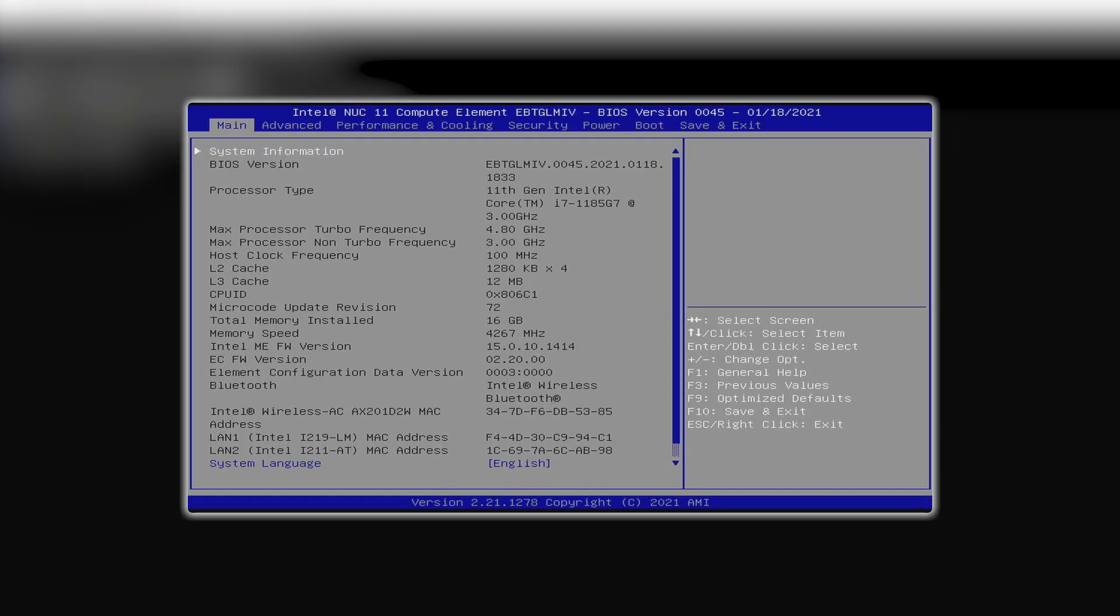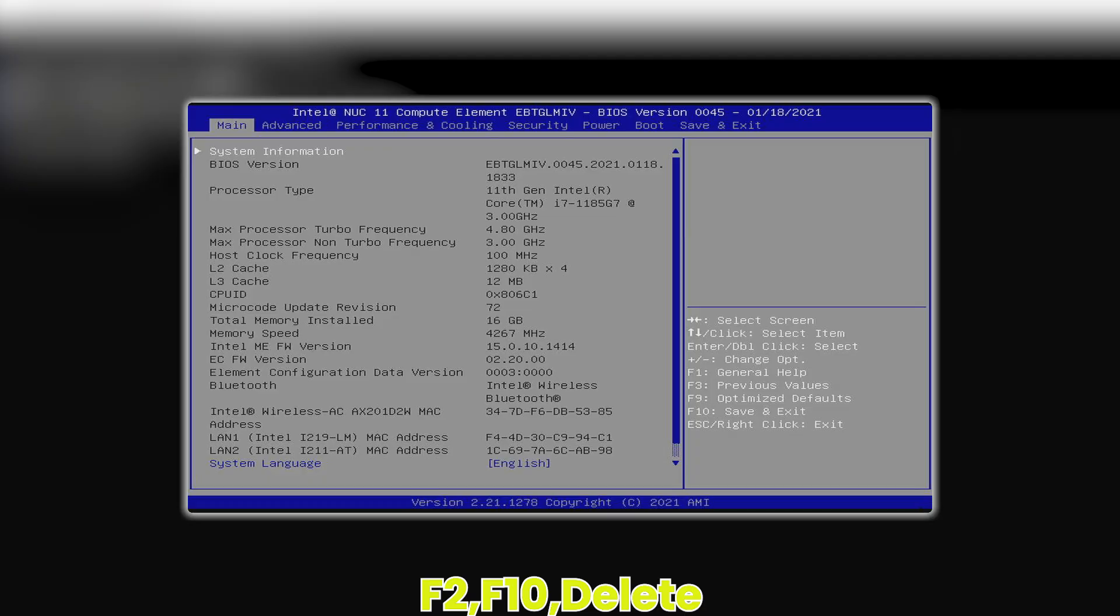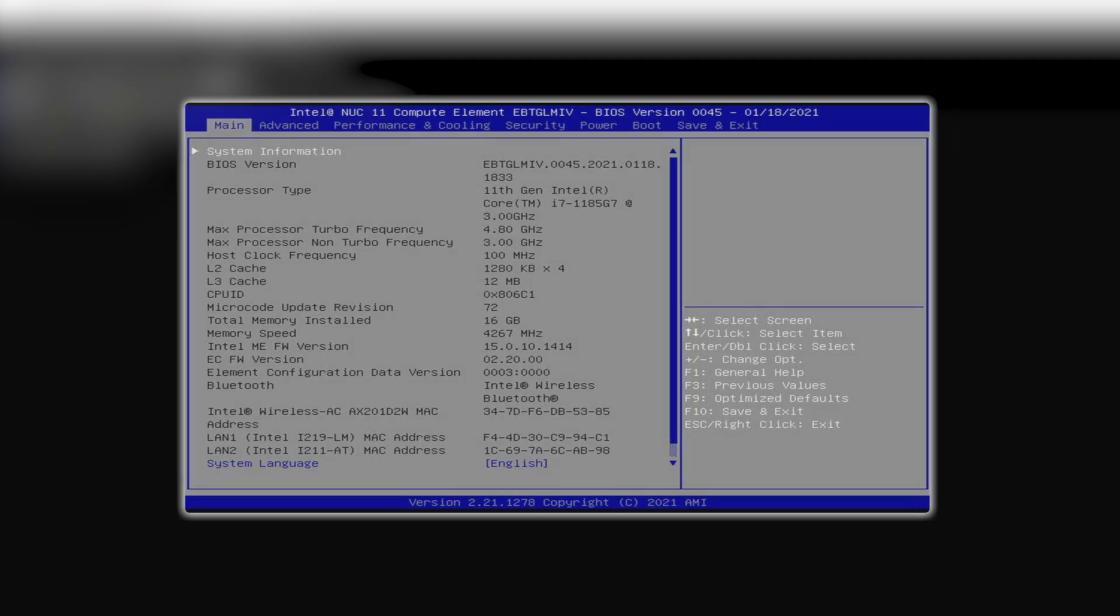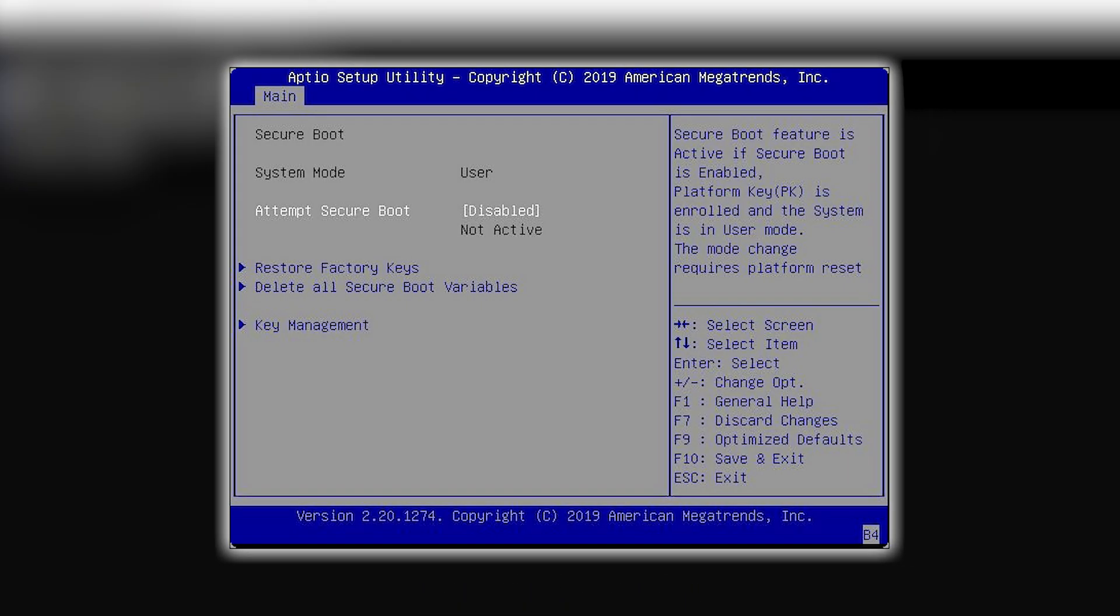Now, restart your PC and enter the BIOS or UEFI settings by pressing a key like F2, F10, or Delete during boot. Inside, look for Boot Mode or Boot Priority Settings. Change it from Legacy to UEFI. Then find Secure Boot and turn it on. Save and exit BIOS.